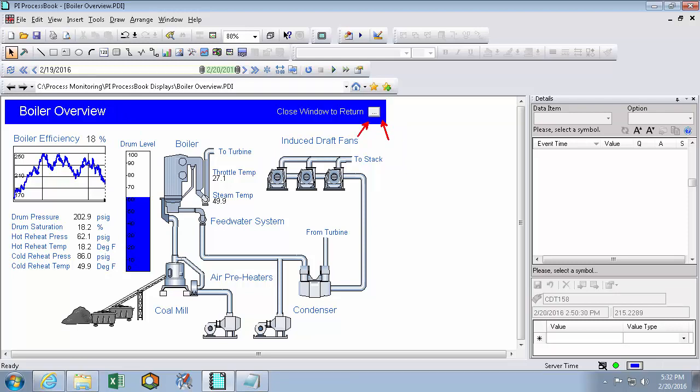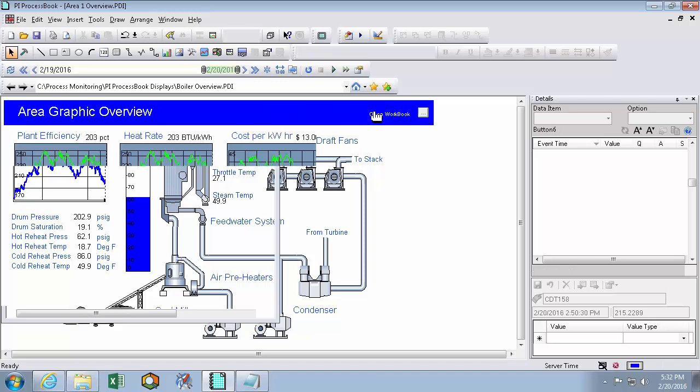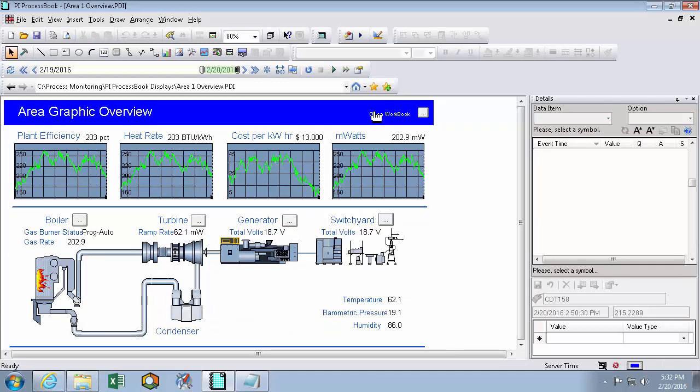Another thing that was put in to make my life easier is buttons. Buttons can do a lot of different things, but the designer of this display is using it to close the window and return. So as an example, clicking on this button will close the boiler overview and take me to my area graphic overview where I can look back at my boiler, maybe go into the turbine, the generator, or the switchyard process book displays. I'll go back into my boiler.